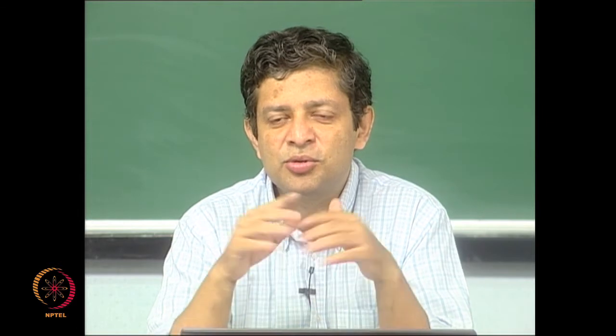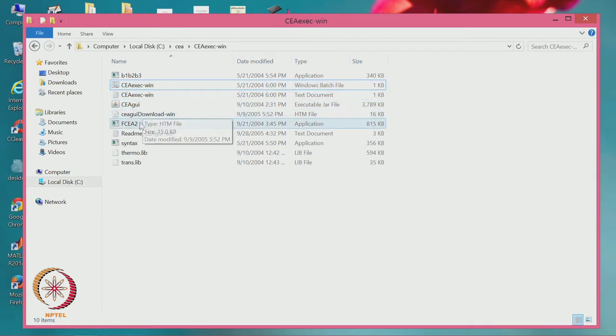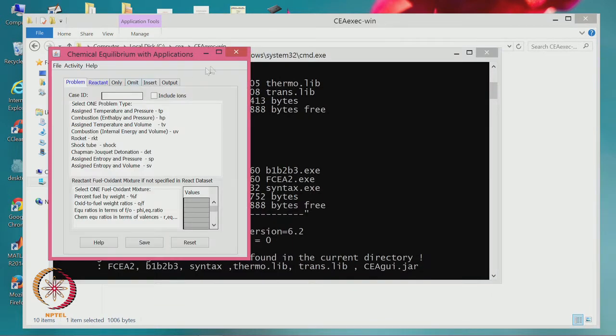We can examine these things using software called NASA SP273. Earlier it was written in Fortran and used with an input file. Currently there is a front end called CEA software which you can download freely from the internet. It includes a manual and example input files. In the folder you will find CAEXC win, which you double-click to open the software.